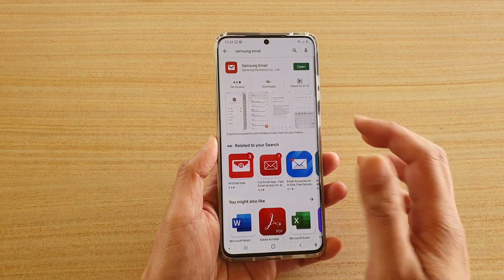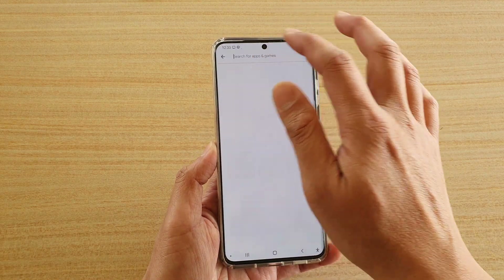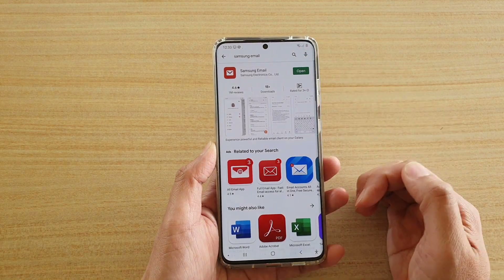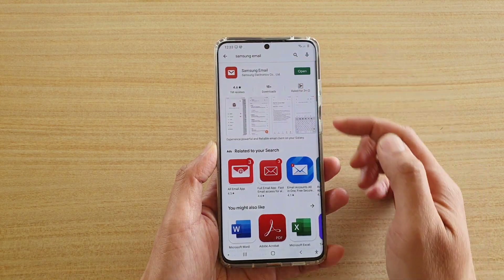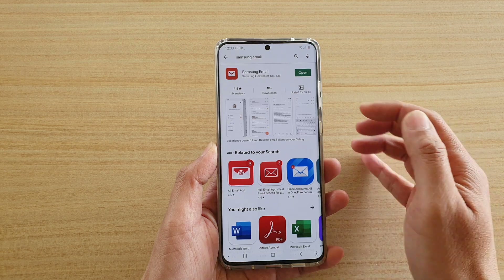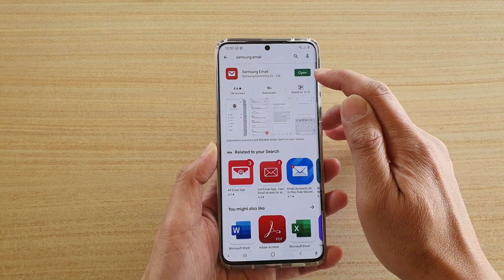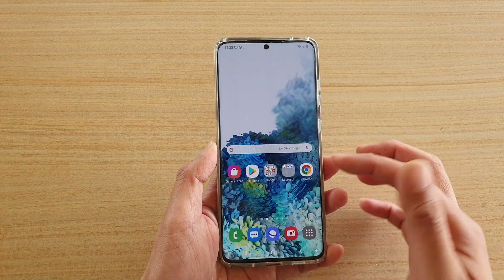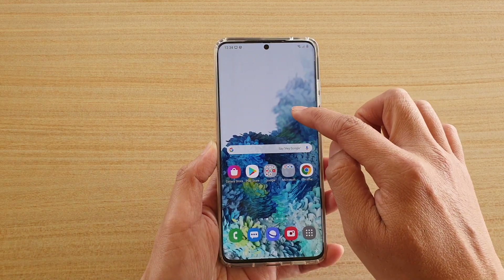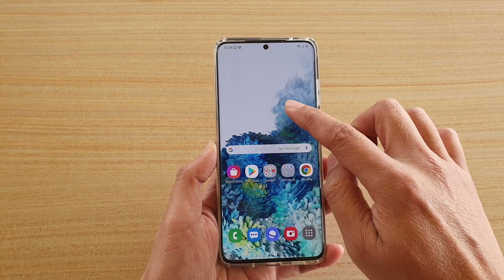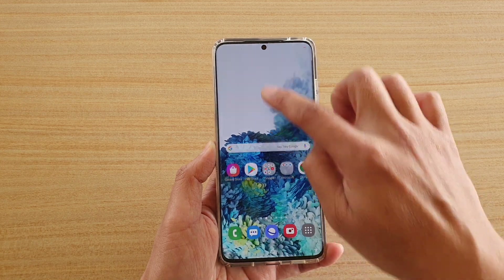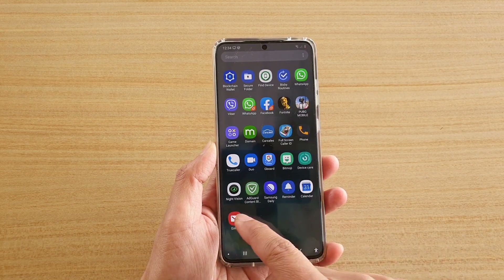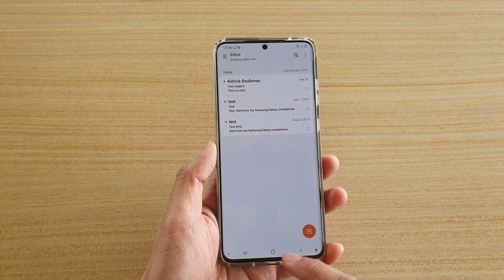Here I'm going to launch the Play Store and in the search box you would type in Samsung email and then make sure you install it. I have already installed it so it has the open button, but if you haven't installed it, there is an install button that you can tap on. Once you have installed it, it will install a shortcut on your home screen, or you can swipe up on the home screen to go into the app screen and swipe across to locate the email app.